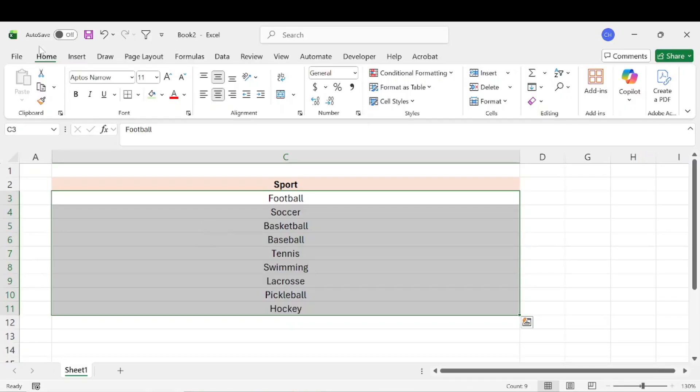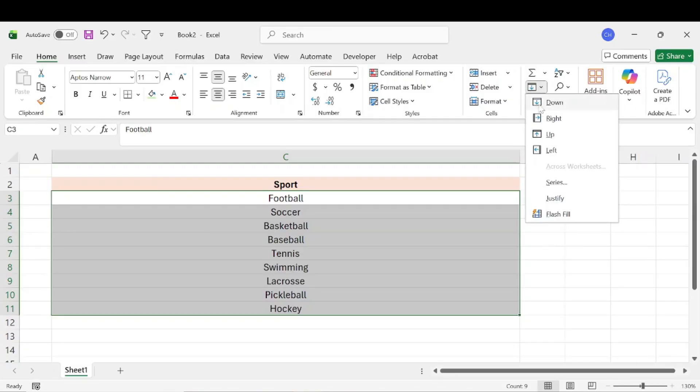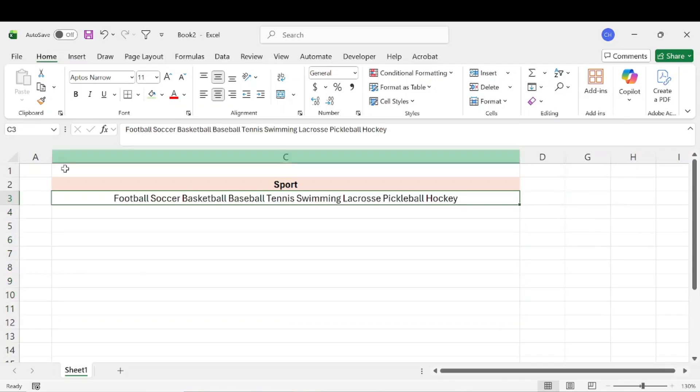We'll go to the Home tab, go up to this button here, the Fill button, hit the drop down, and then select Justify. And that's going to combine all those into one cell.